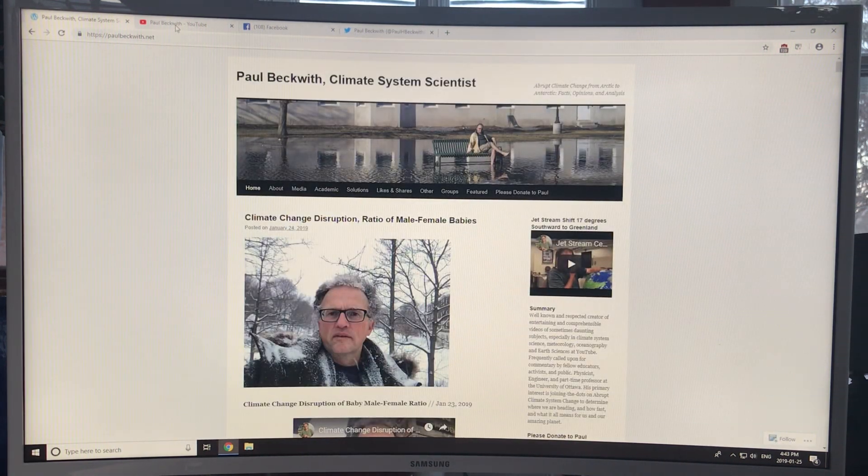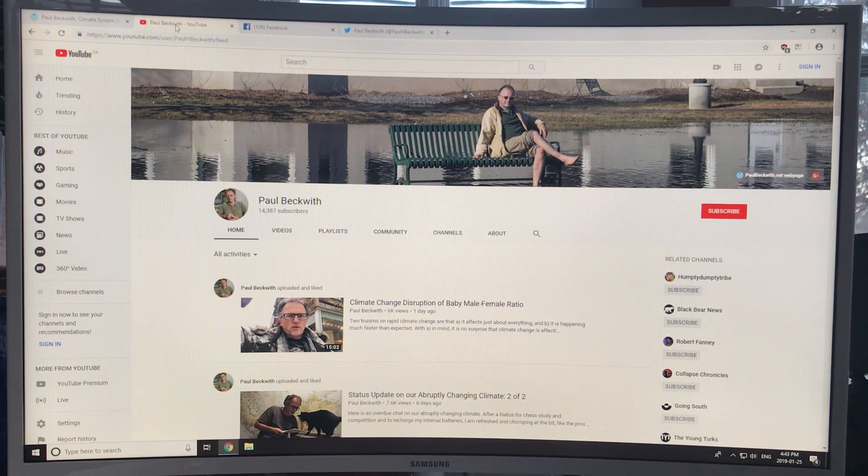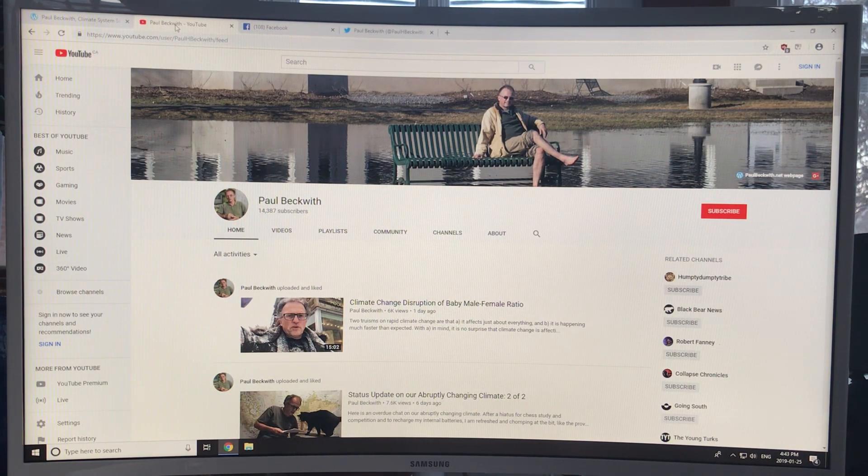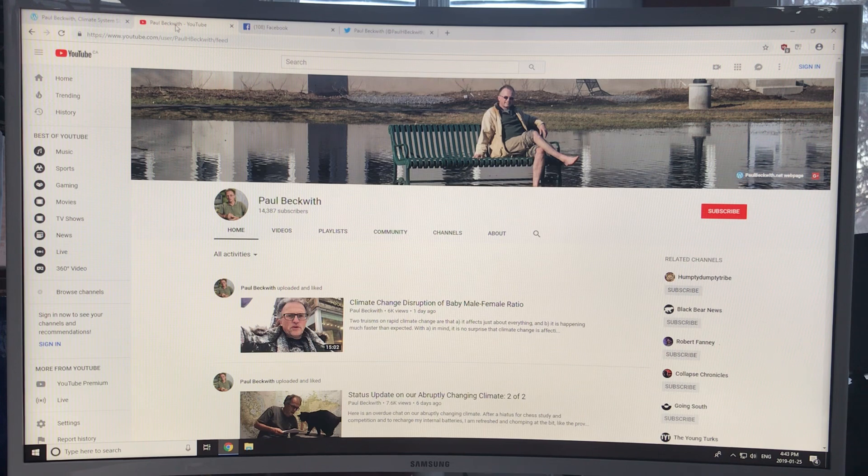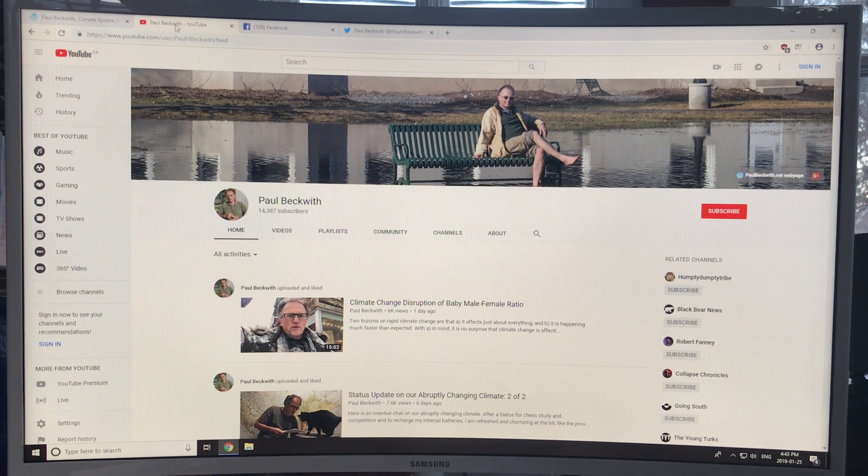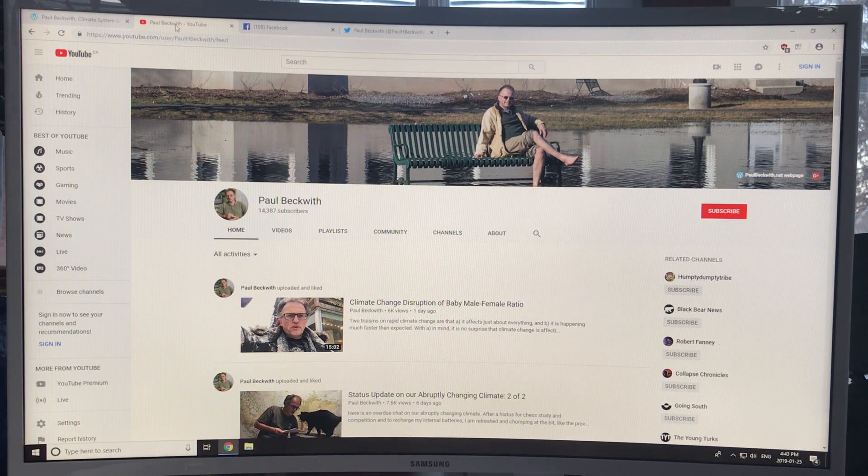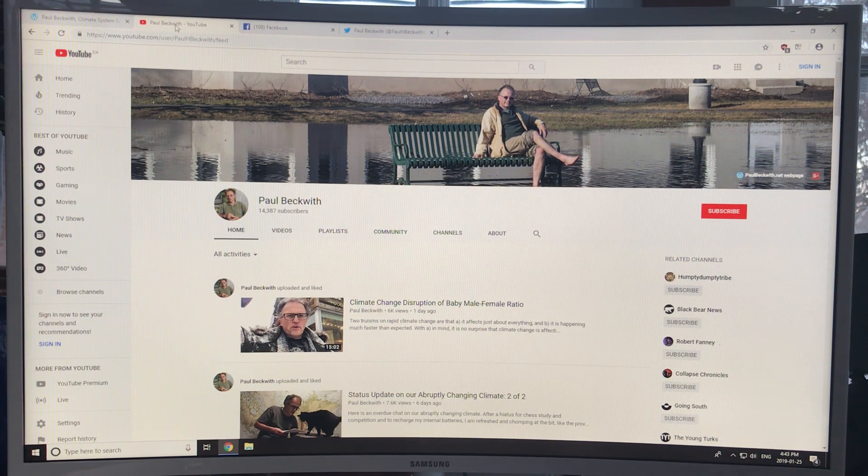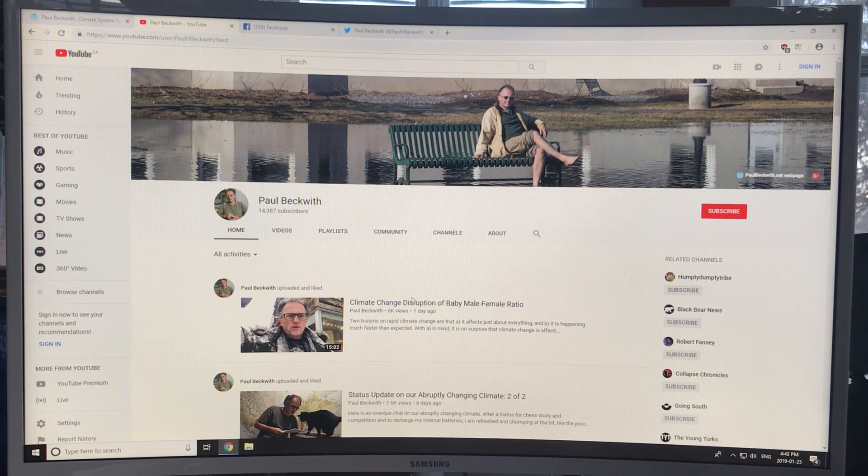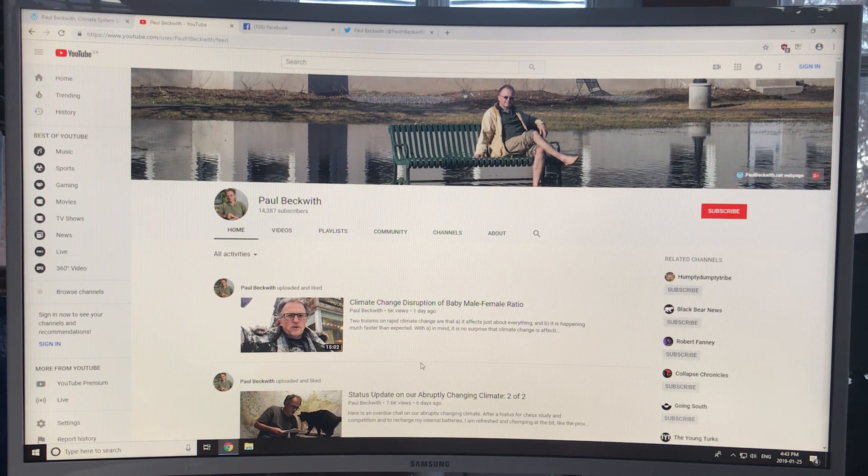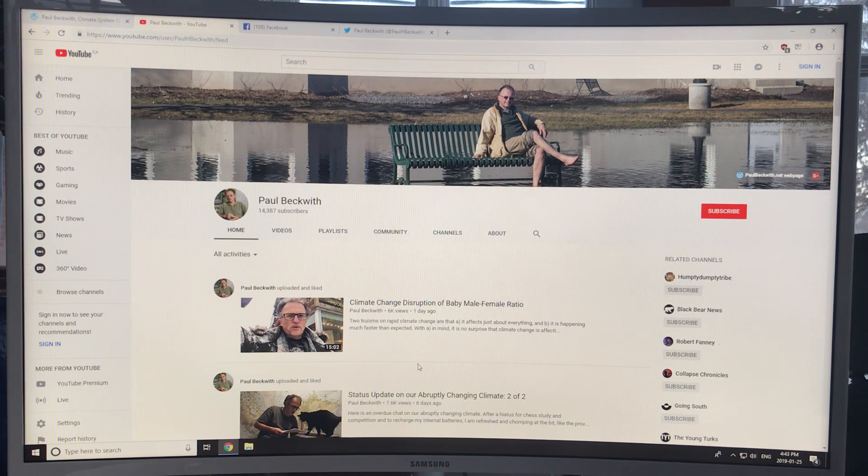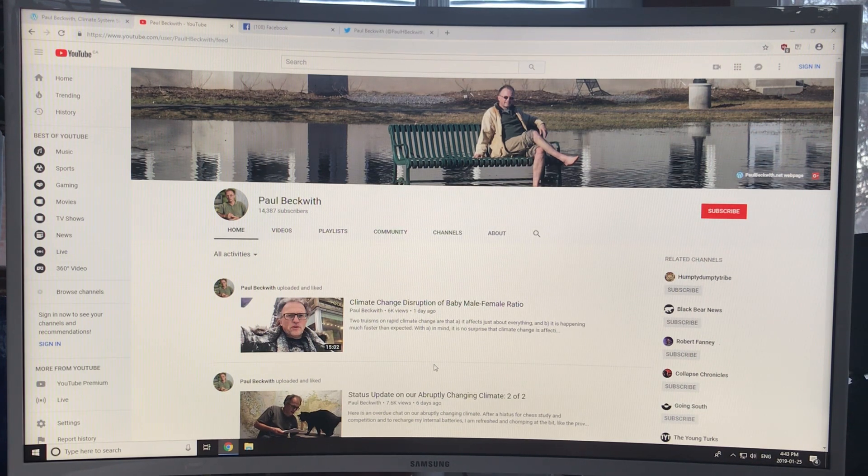So let's get into basically what I do. I try to educate you, the public, on abrupt climate change. I try to let you know what's coming up in the near term, what's coming up in the longer term. And I do that mostly by posting videos, usually a couple of weeks. Sometimes I'm very prolific. Sometimes I take a bit of a gap and then people notice.